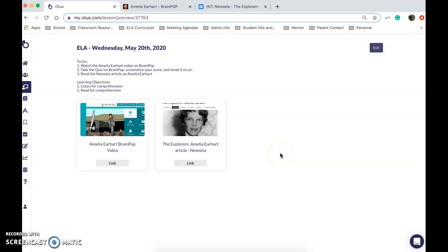Good morning students, today is Wednesday May 20th, and today you're going to be learning about another explorer named Amelia Earhart.